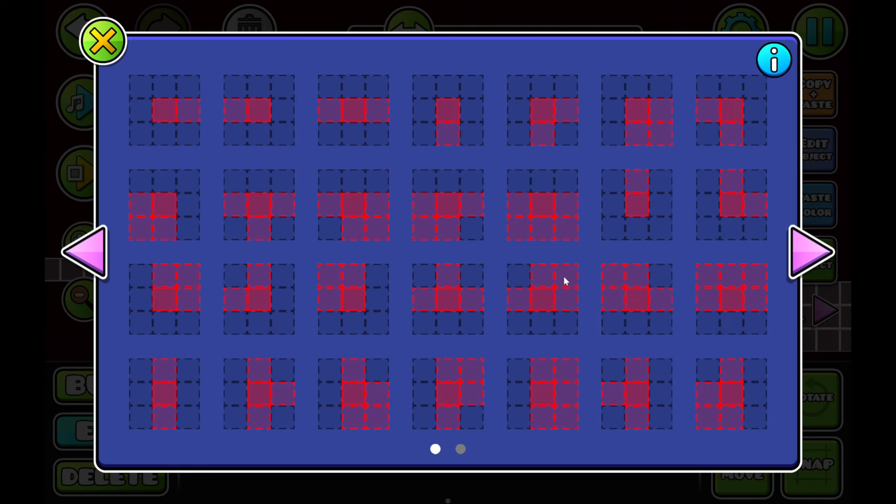Basically, what you have to do is create every single one. I know it sounds like a lot, but it's much better than the alternative, and it saves so much time. Please just do it. It will make your creating process so much faster.